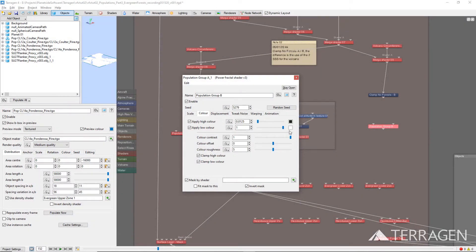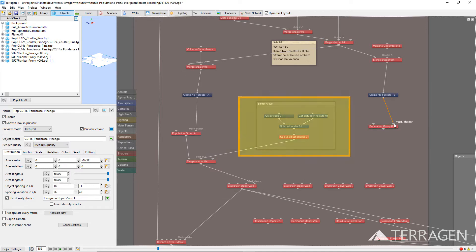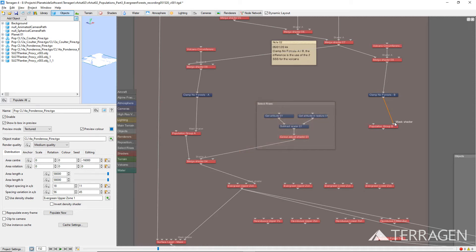In the last video, we showed you how to combine shaders together using a Merge shader, and we need to combine our new Power Fractal shader with the group of shaders that define the rises in the terrain. This time, we'll demonstrate the use of a function node to achieve the same result.